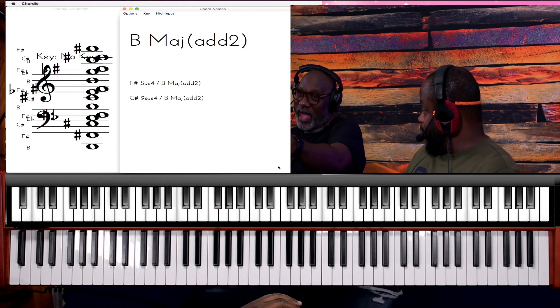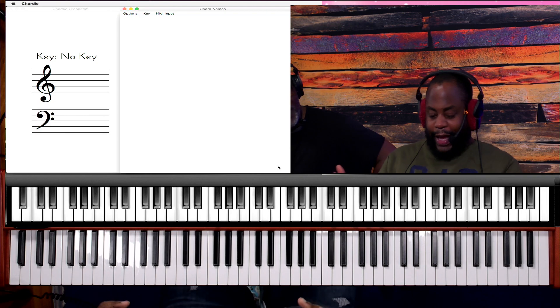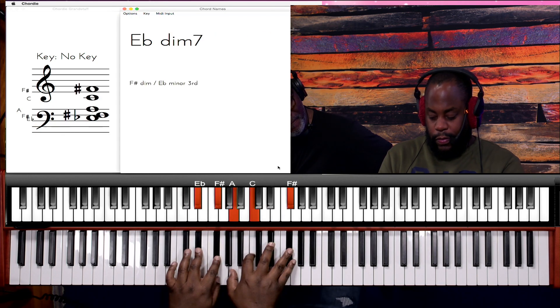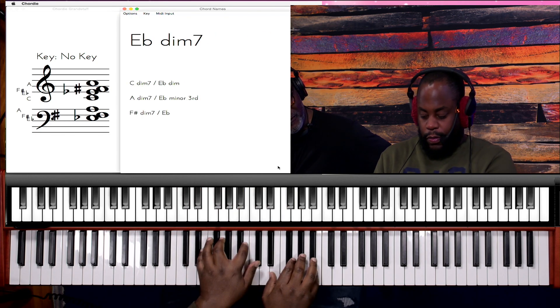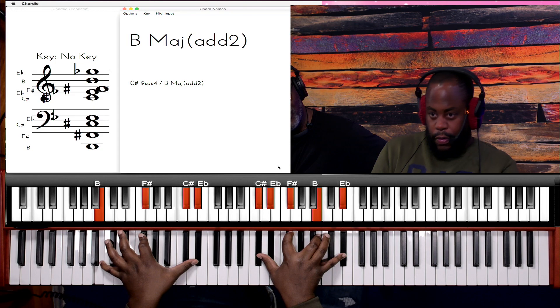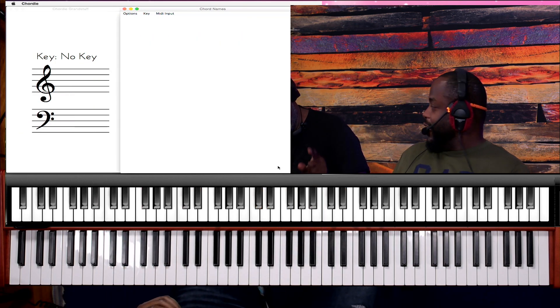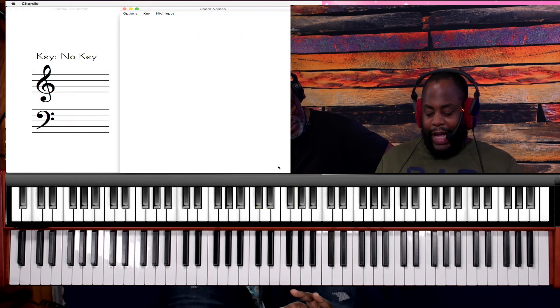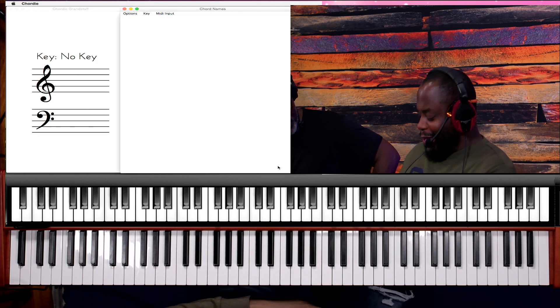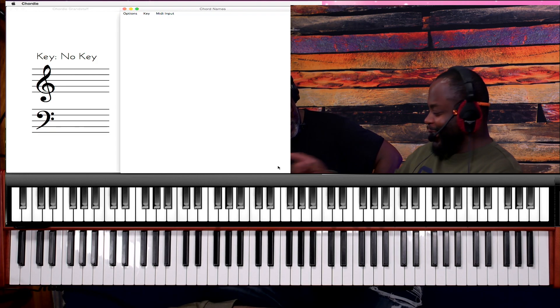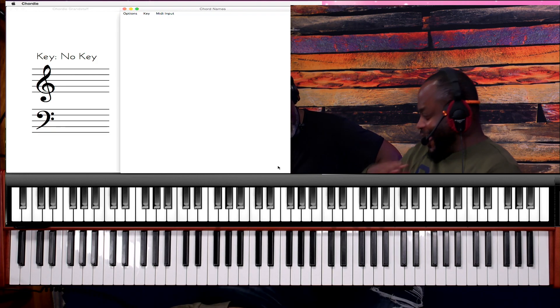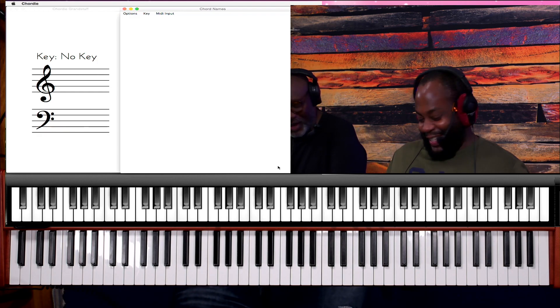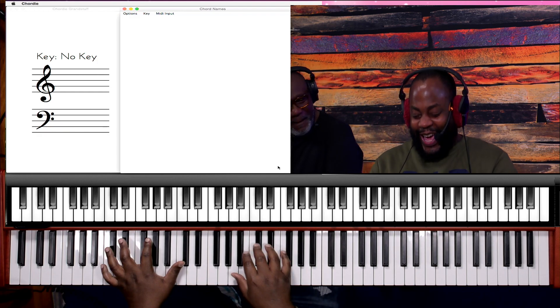Right, you gotta do that again. All right, so it's like that was smooth. It's like one of those, you know, like in Psalms where you're reading a psalm and it goes selah, and that's the end. That is the selah.